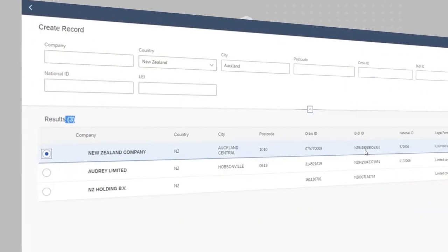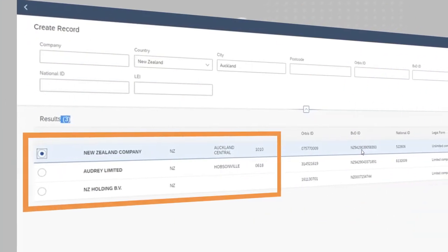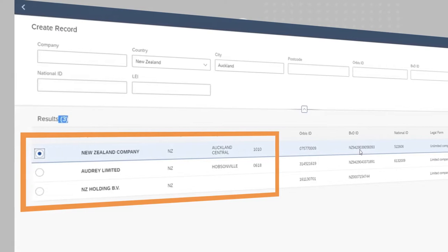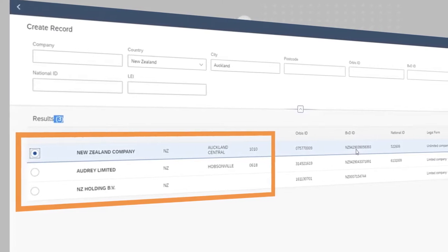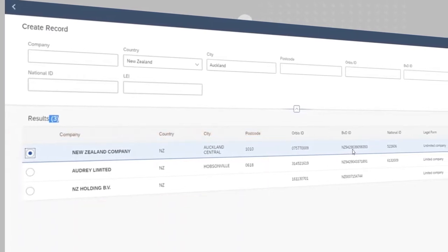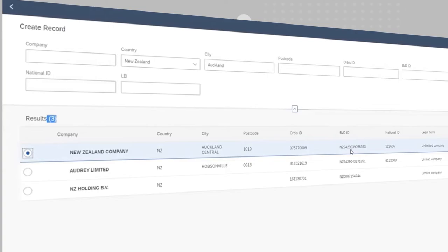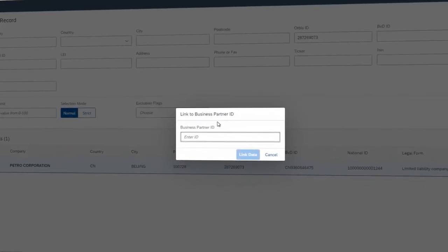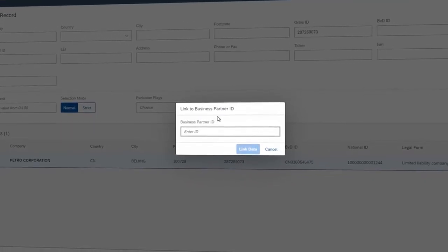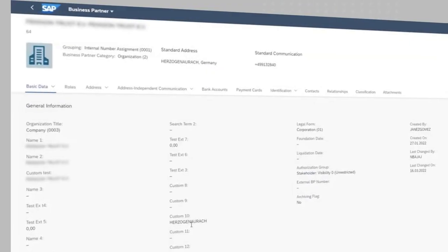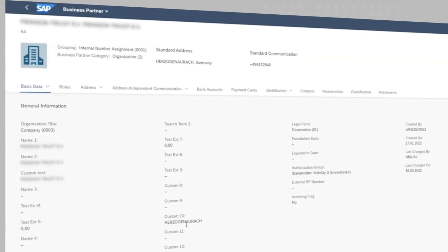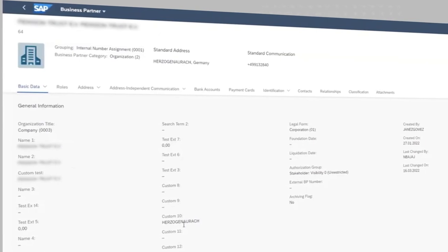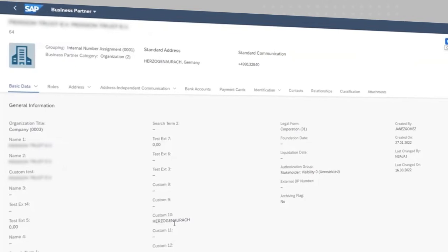Built on the SAP Business Technology Platform, Bureau Van Dyke's connector enables you to search for and locate any company within Orbis and link that entity to a business partner ID. Adding this BPID to an Orbis portfolio opens up a world of data possibilities within SAP.